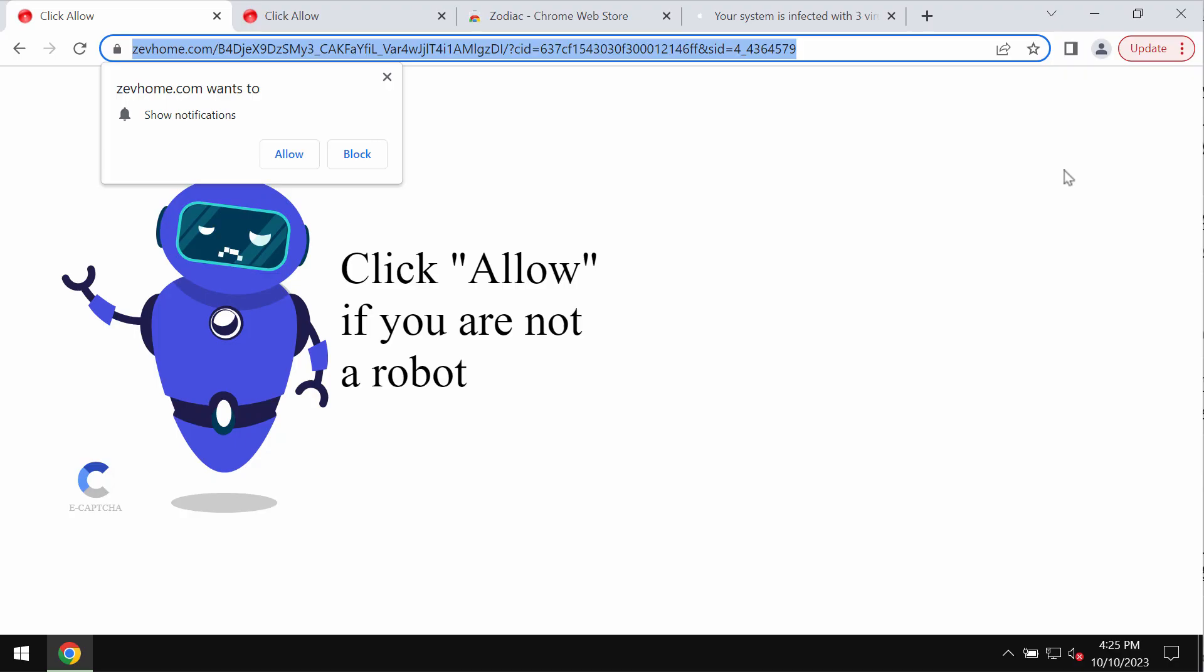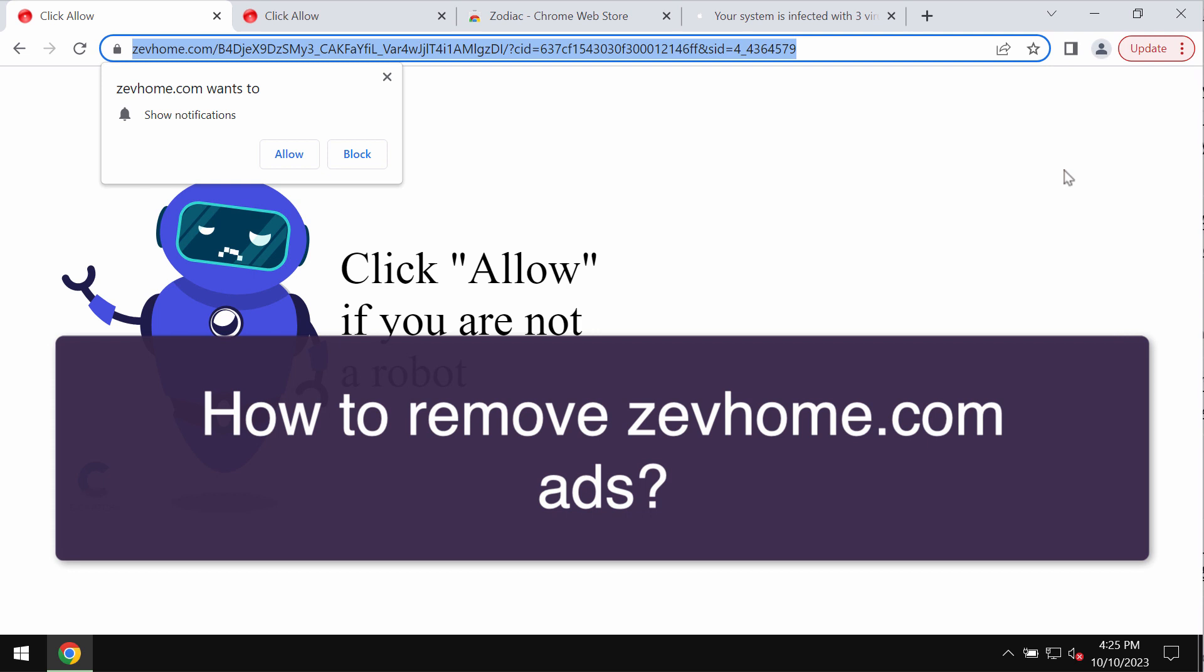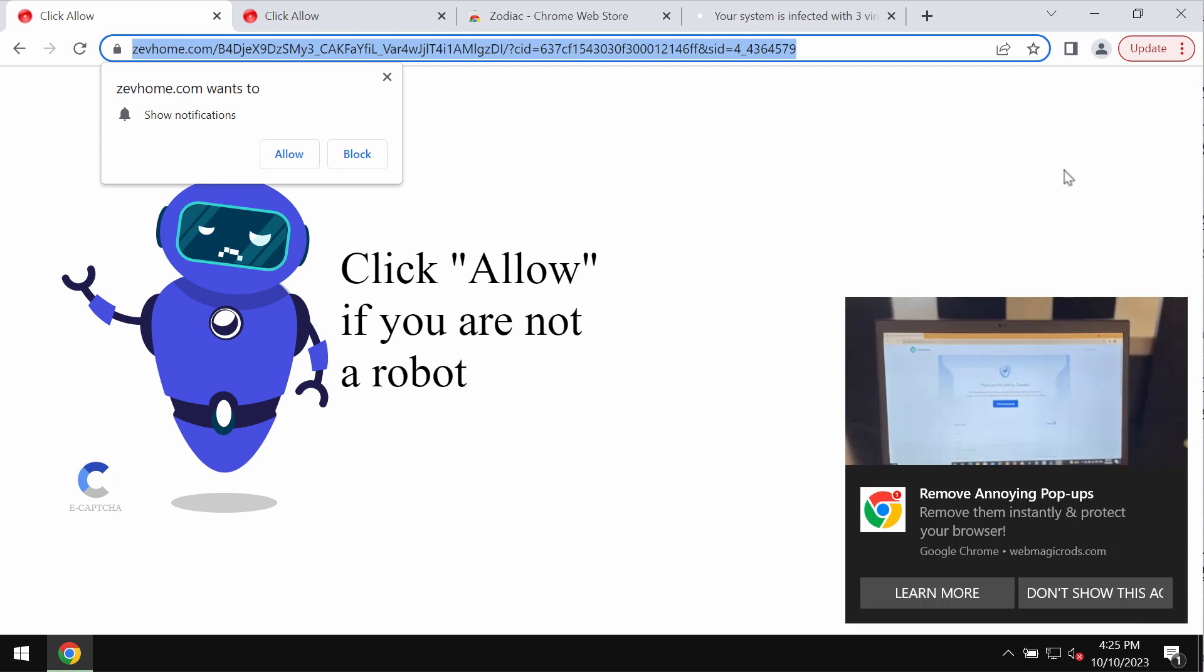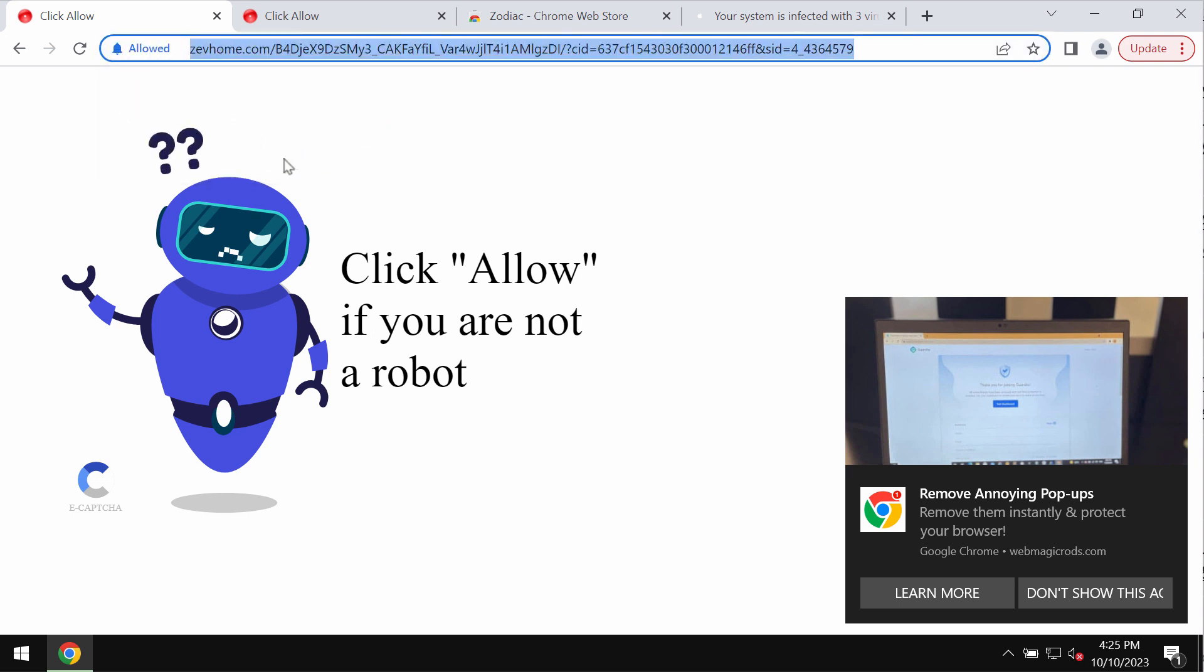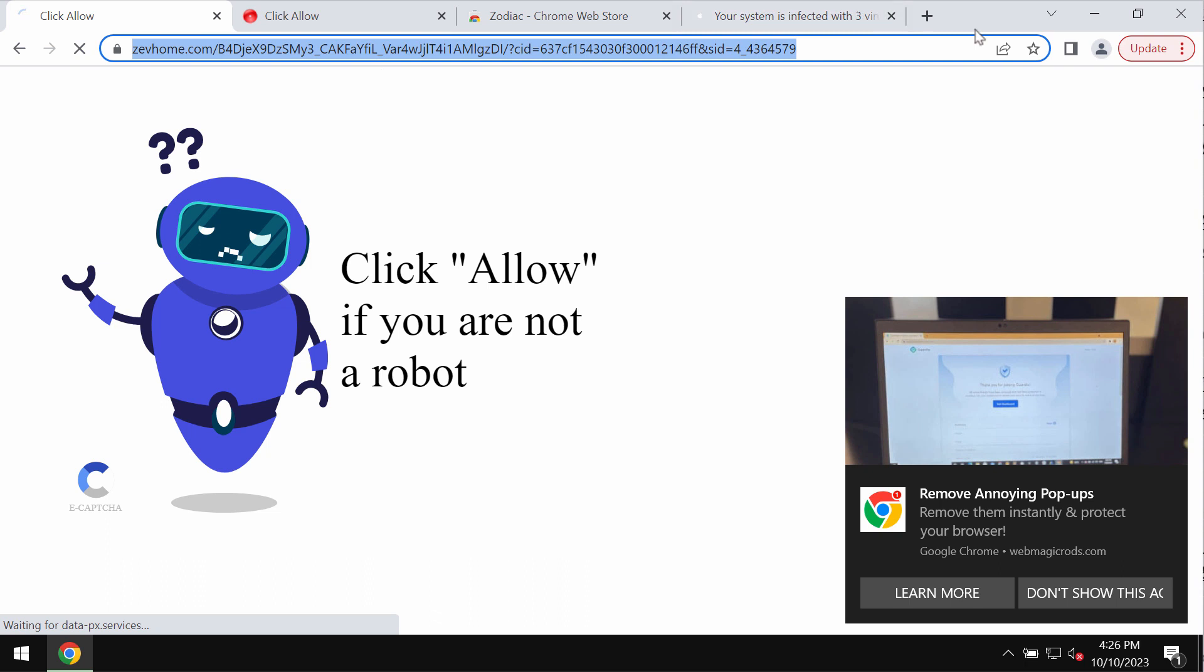This video is about removing fake human verification alerts coming from the site zevhome.com. Zevhome.com is a deceptive site that attacks Google Chrome and other browsers. This site tries to trick you into clicking on a special allow button supposedly to help you verify that you are not a robot.